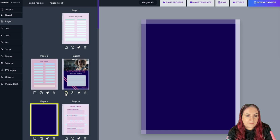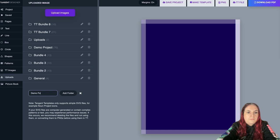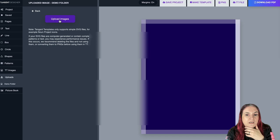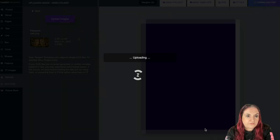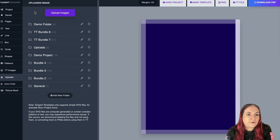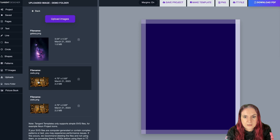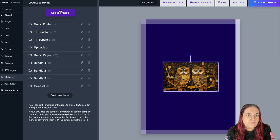Let me create a new page and upload an image. Go to Uploads, create a new folder — I'll call it 'Demo Folder' — then go into the folder and choose 'Upload Images from Desktop.' You can upload multiple images at once into your folder. If you're not in a folder, it creates a bundle called 'TT Bundle' with a number. I'll grab my owl image — open it, and it's as simple as that.